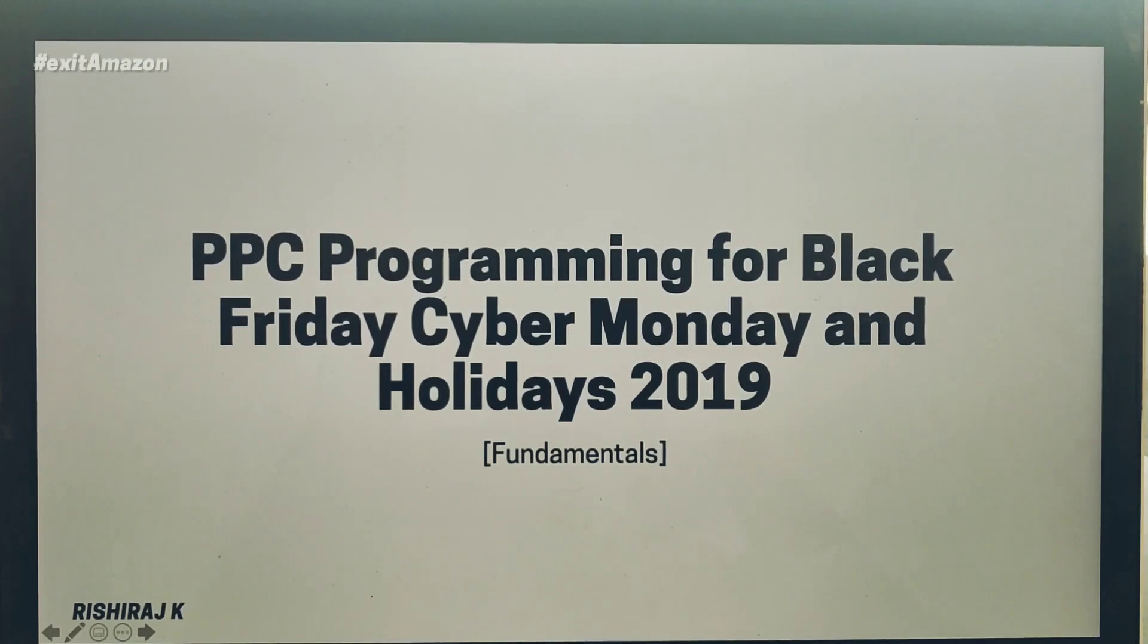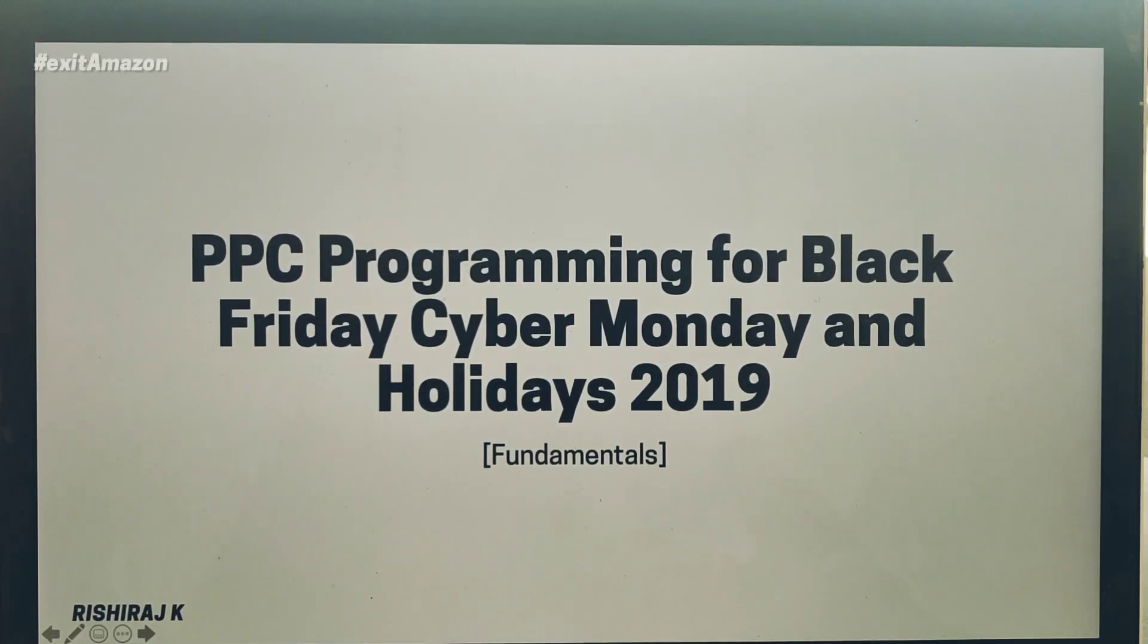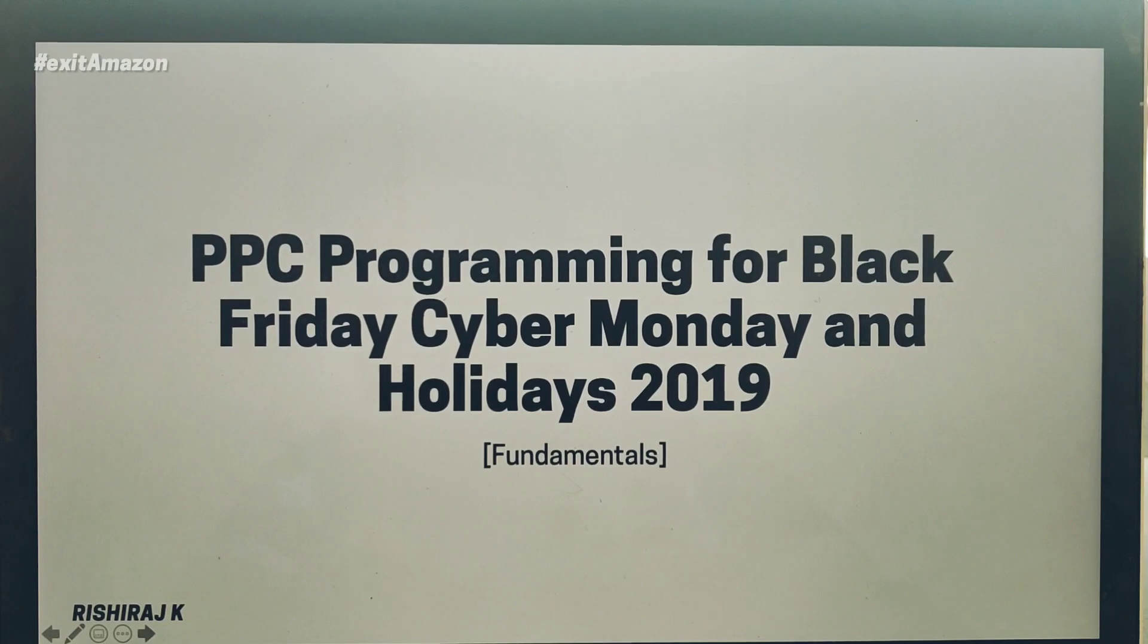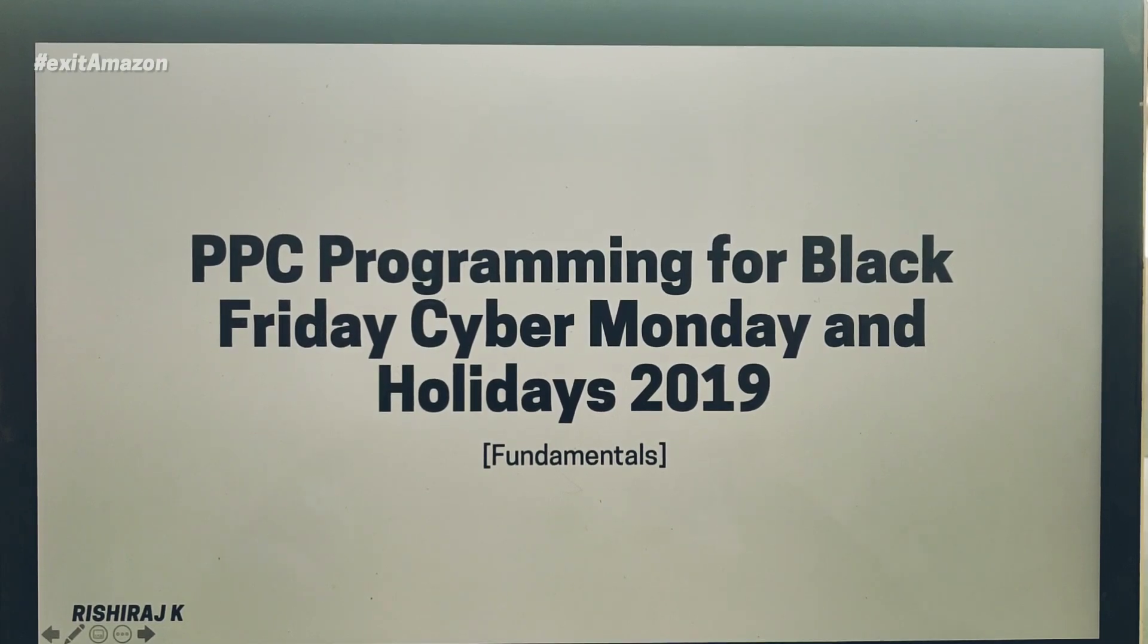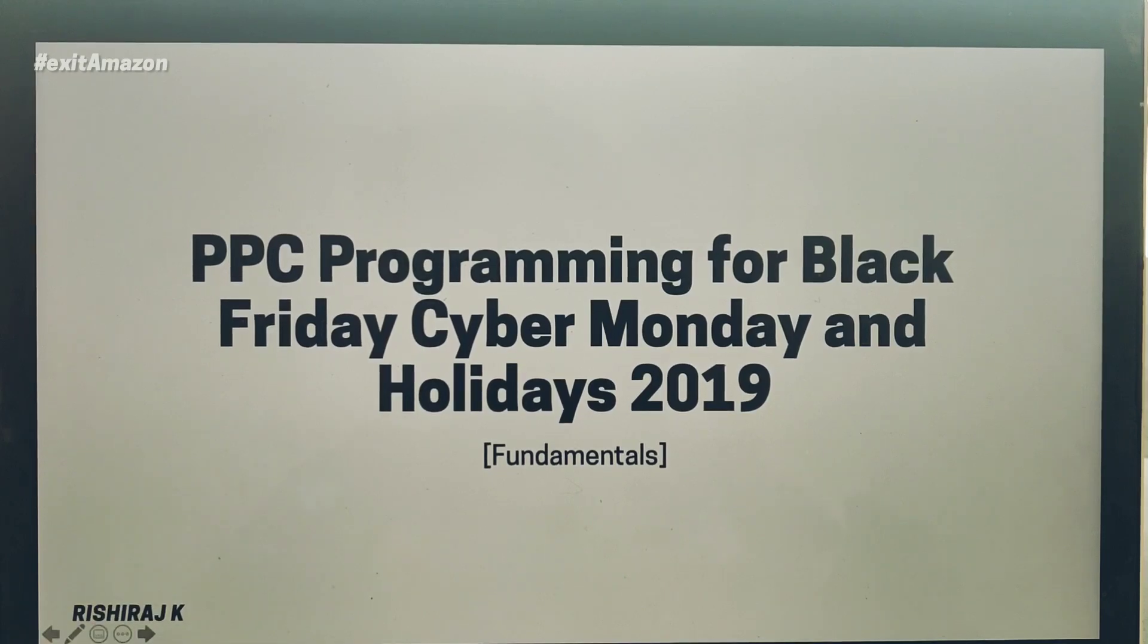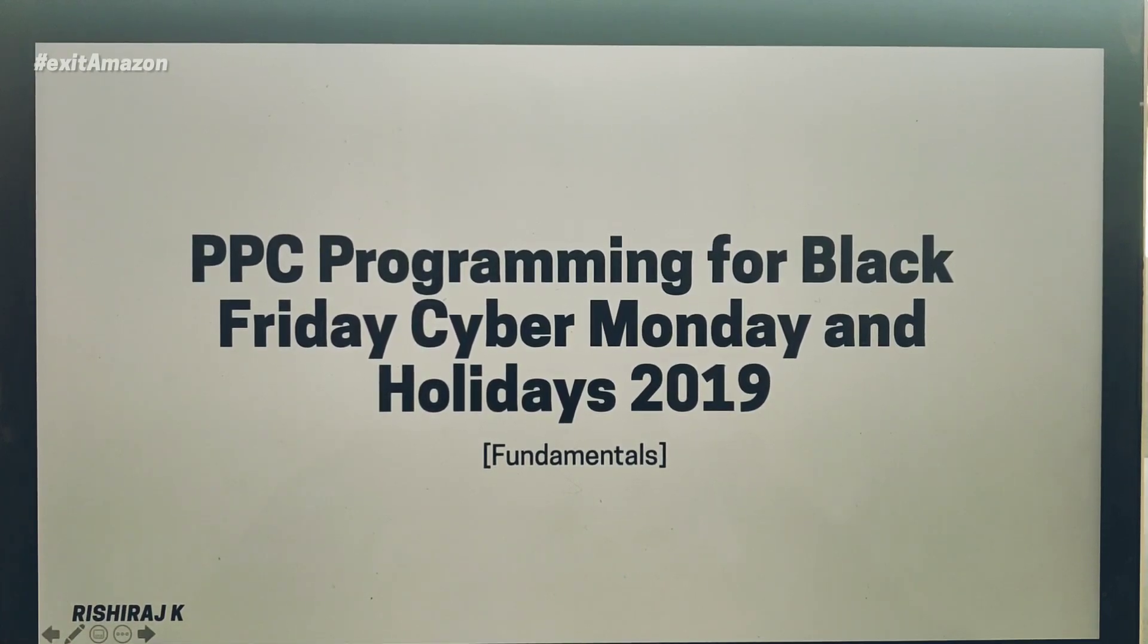Hey everyone, I wanted to walk you through how I'm setting up my PPC campaigns, especially for the Black Friday, Cyber Monday, and holiday season.